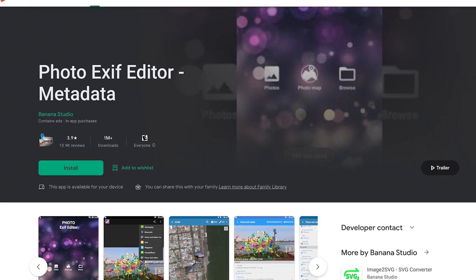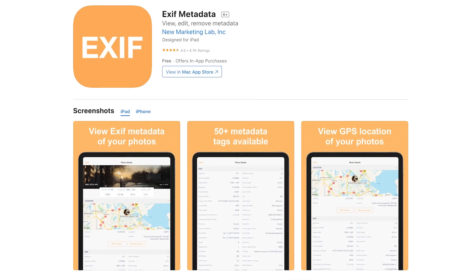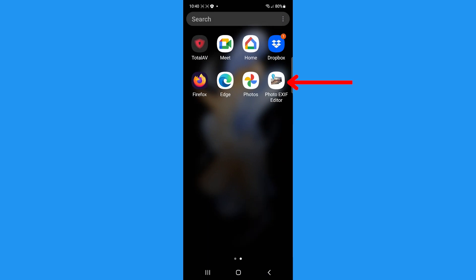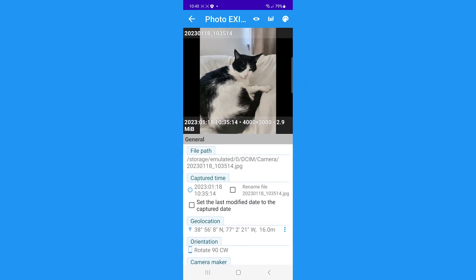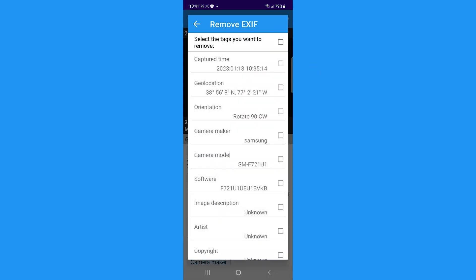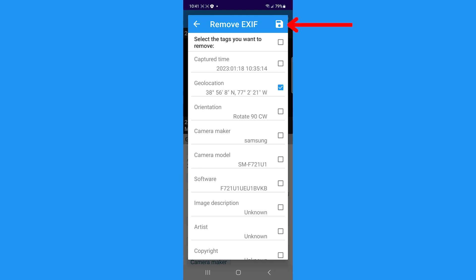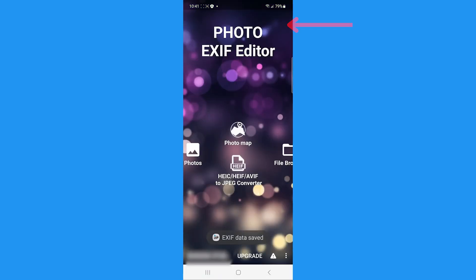For Android, and for an alternative way to remove location from photos on iPhones, download the Exif app. Select the photo you want to remove the location from. Then if there's metadata on the location you took the photo, you'll see the coordinates under the geolocation. To remove that, tap the Exif button on the top of the screen. Select the box next to the geolocation and any other metadata you want to remove. Then tap the Save icon on the top right. That data has now been removed from the photo in your Android gallery.